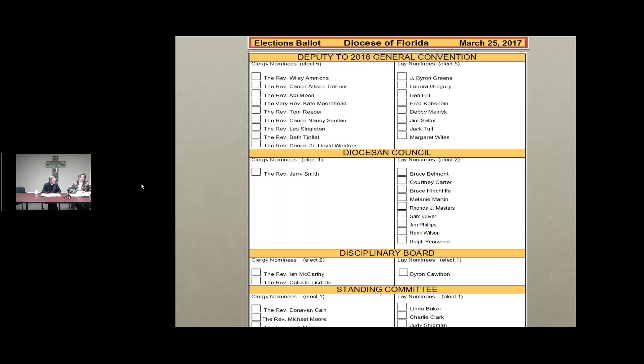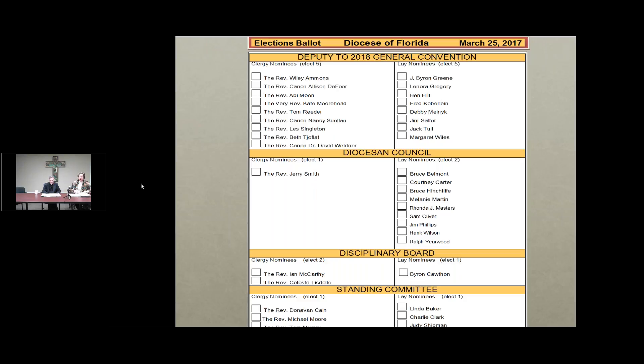Standing committee. One to be elected from the following clergy: the Reverend Donovan Cain, the Reverend Michael Moore, the Reverend Tom Murray, the Reverend Tony Powell. We will elect one of the following lay nominees to standing committee: Linda Baker, Charlie Clark, Judy Shipman, Marcia Chauflat.